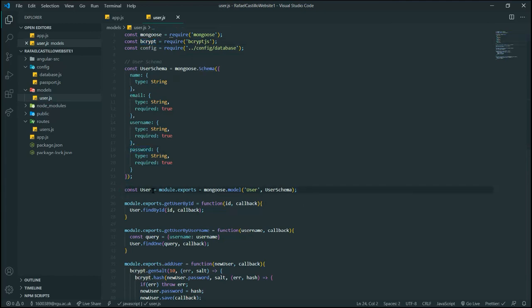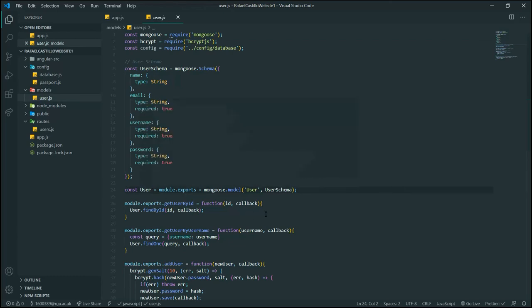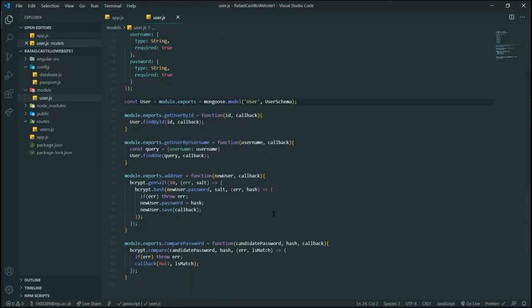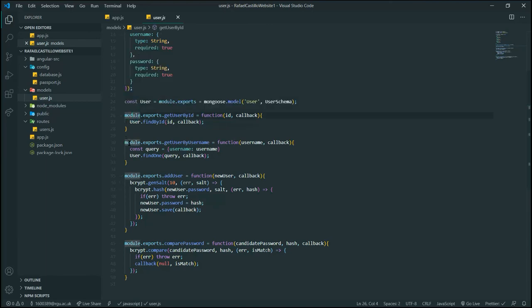We can see name, email, username, password. We declare and export our table in the user file. We have a couple of functions here: get user by ID, which returns an ID; get user by username, which returns a user by its username or by its ID.